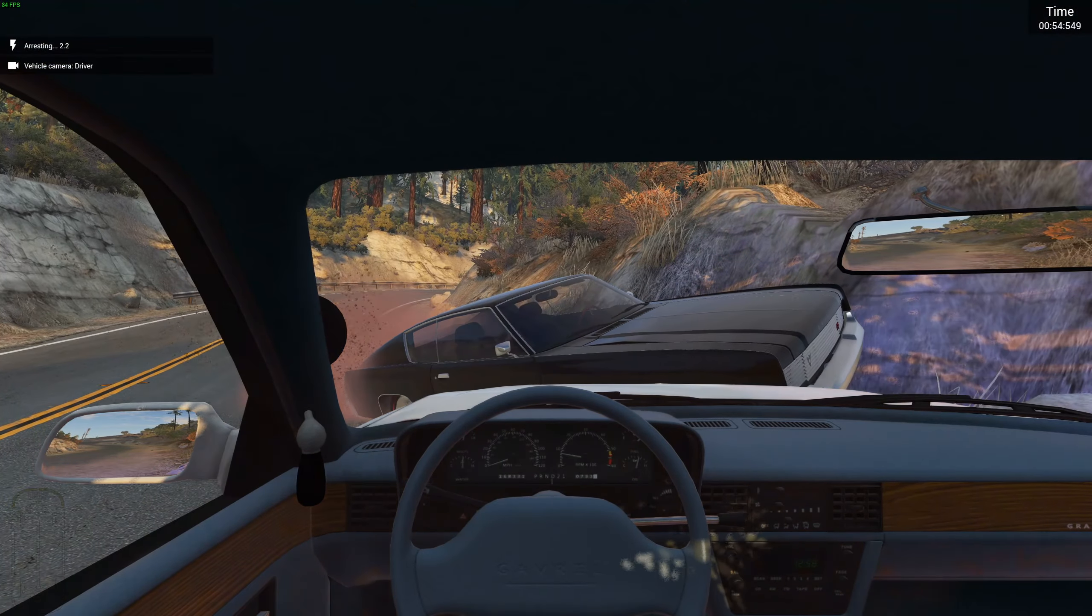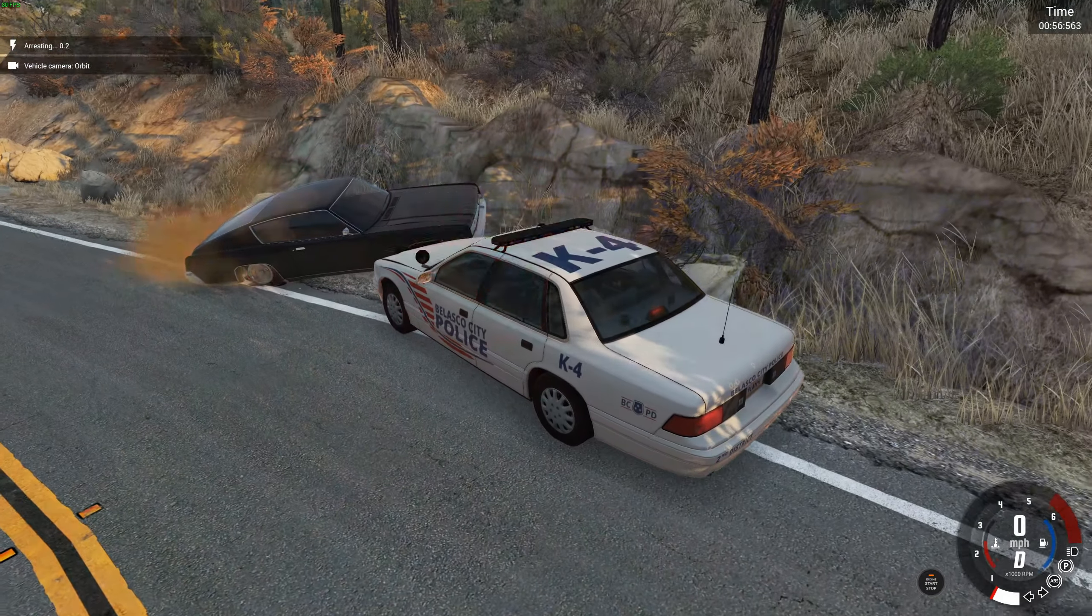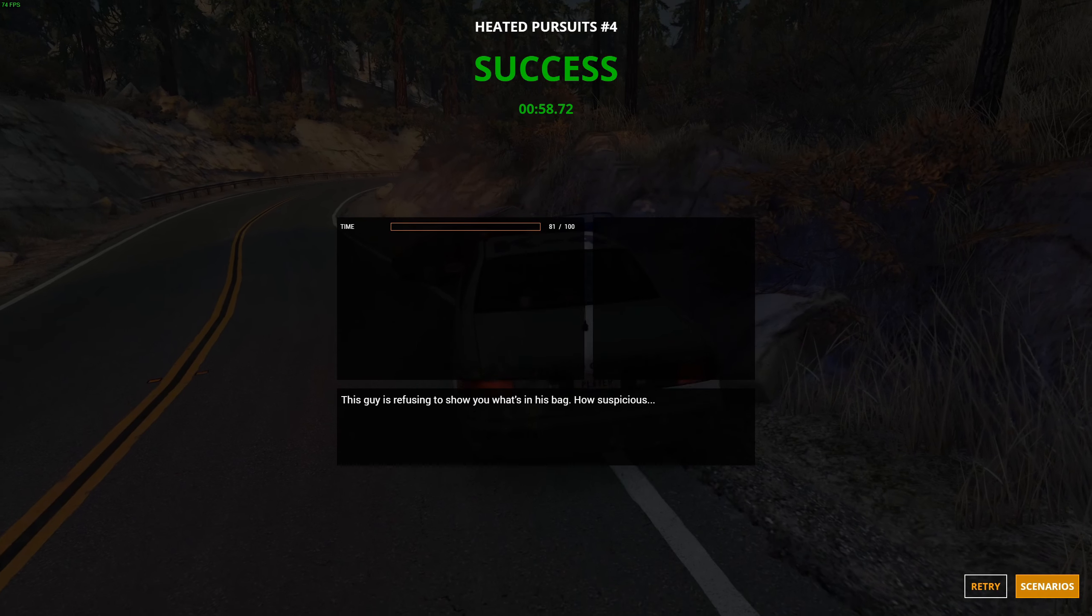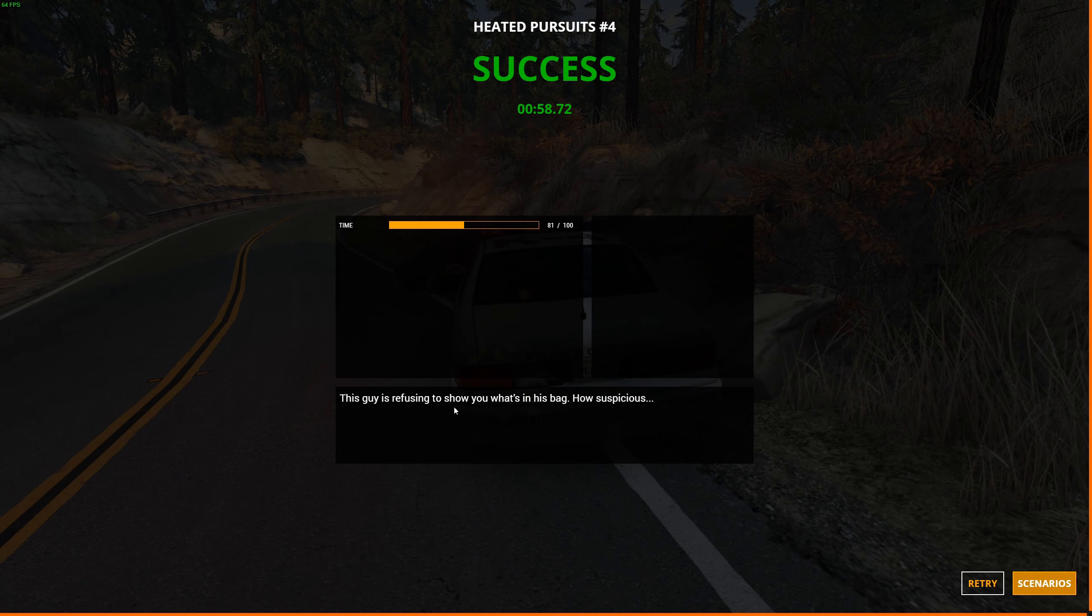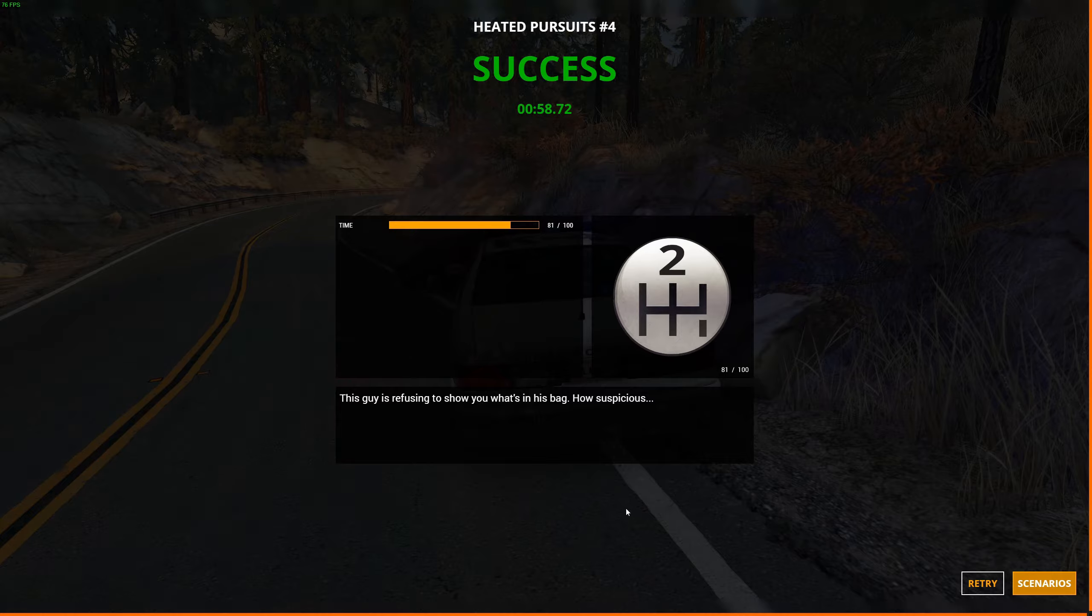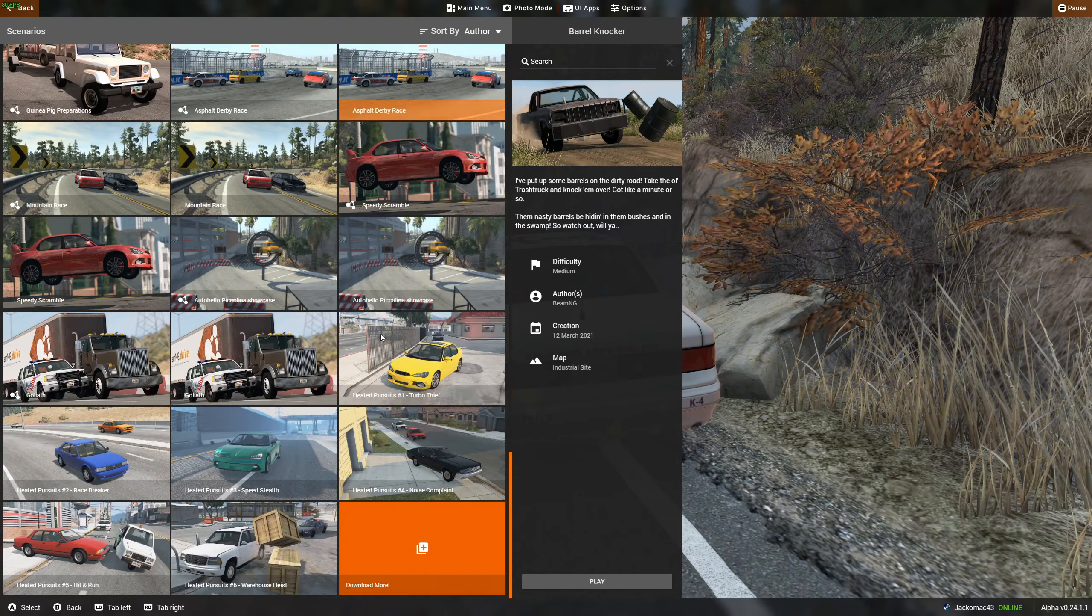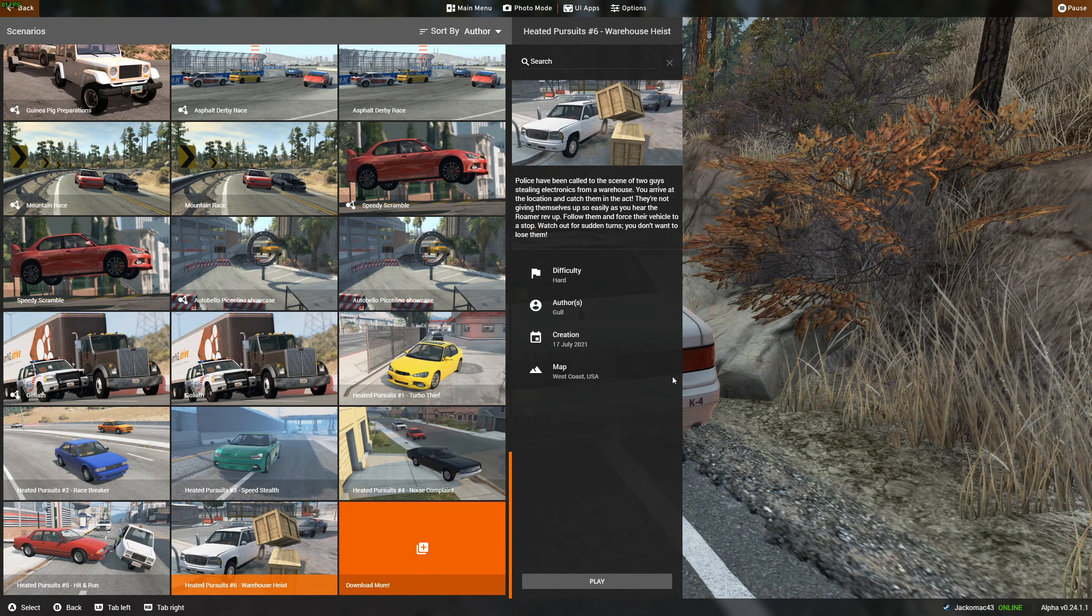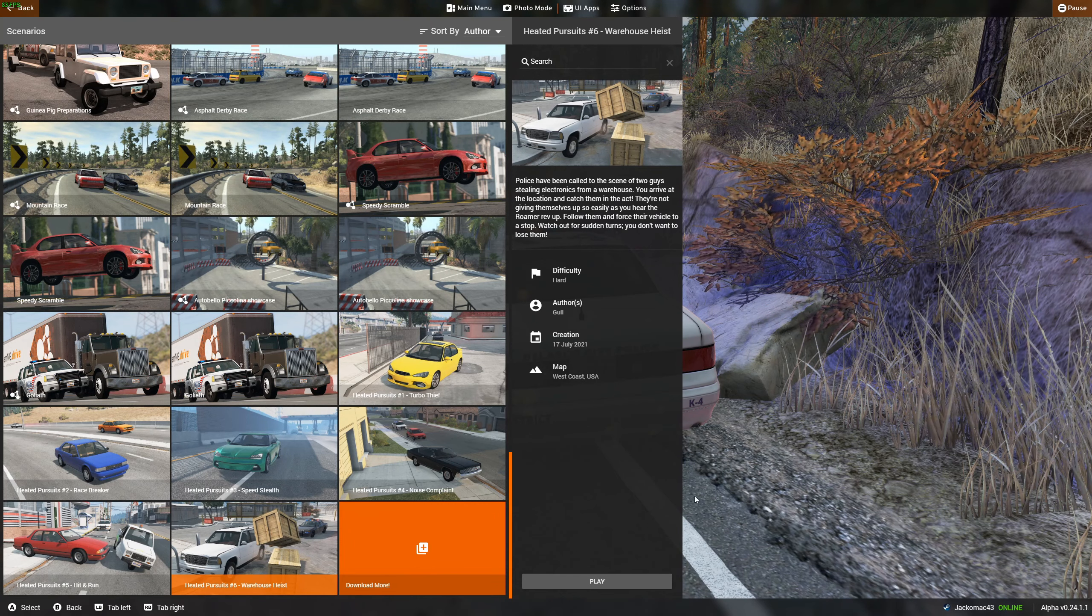I think we got him. He's trying to get out of it, but nah, he's screwed. Look at that. His tires are completely stuck in the ground there. The guy is refusing to show what's in his bag. How suspicious. Wow. We've got one last mission to do. Very, very fun mod. I totally recommend it. Go and download it in the description below.